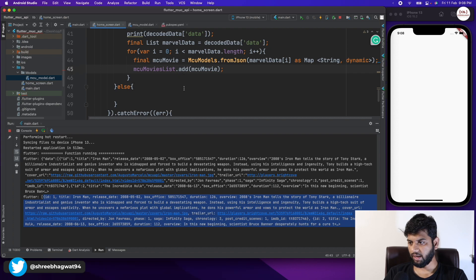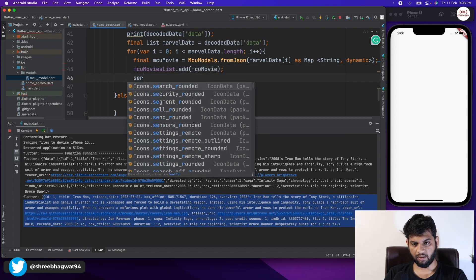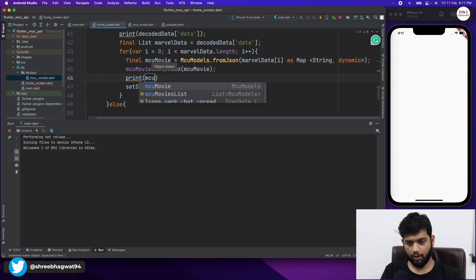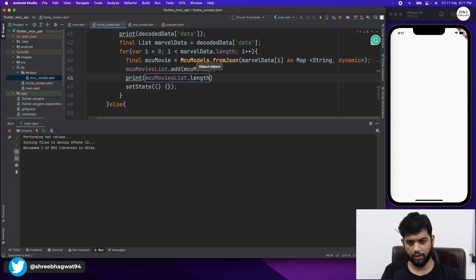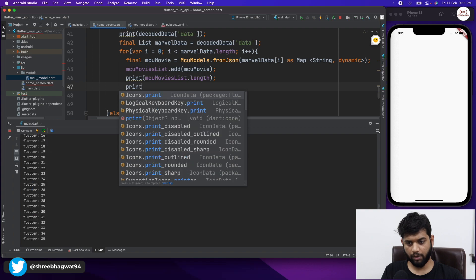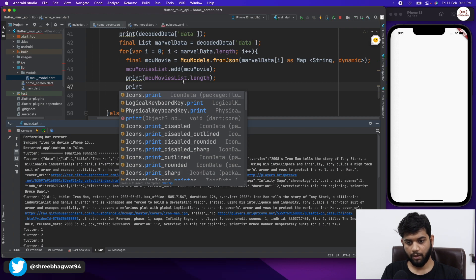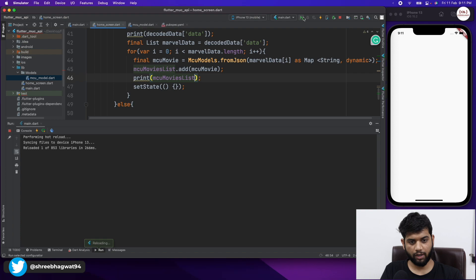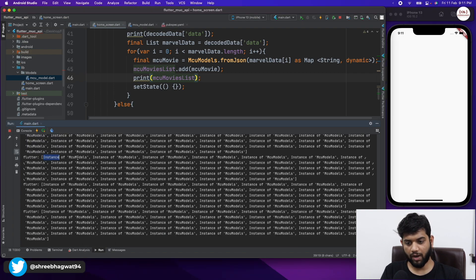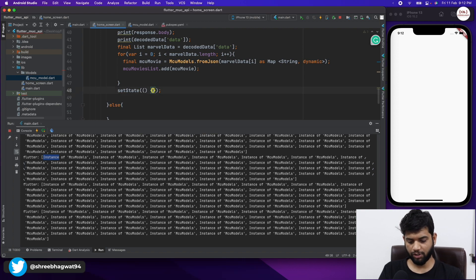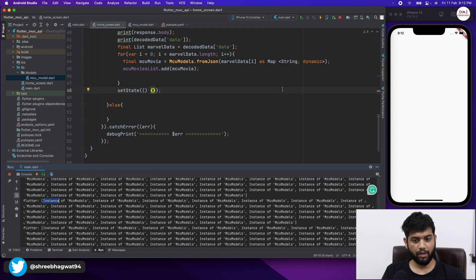After the for loop I'm going to call setState to reload the application state. Let me add a print of mcuMoviesList.length to check the data is being added. Running the app, we have 35 movies — the data is getting added into the list successfully. Now let us create the UI.